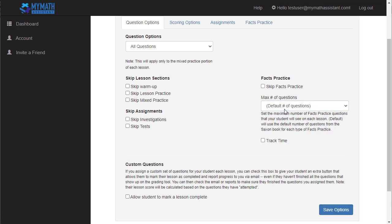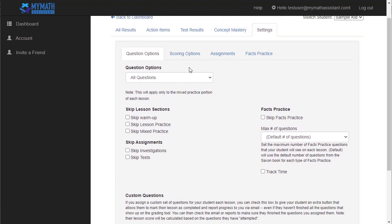They don't apply to previous lessons that they've already finished, but they do apply to any lesson that they're currently still working on. You can also skip the facts practice or set a maximum number of questions that they see on the facts practice. So if 100 is too much, set it to 50 maybe. You can also track the time on the facts practice if you want to. Some students find that really stressful and some students enjoy trying to beat their time. So that's one thing you can turn on or off if you want. The last thing on this page is custom questions. If you like to assign a custom set of questions on each lesson to your student, you can actually check this box here. What it does is it gives your student a green button on their grading page that allows them to mark their own lesson complete after they've finished whatever questions you've assigned to them. The email that you get and the reports that I'll show you in just a second will allow you to verify that they actually did all the questions that you assigned to them in this scenario.